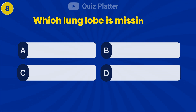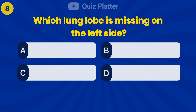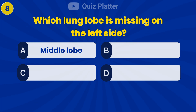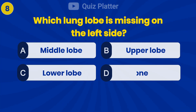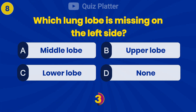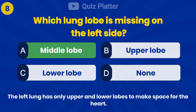Which lung lobe is missing on the left side? Answer A: The middle lobe.